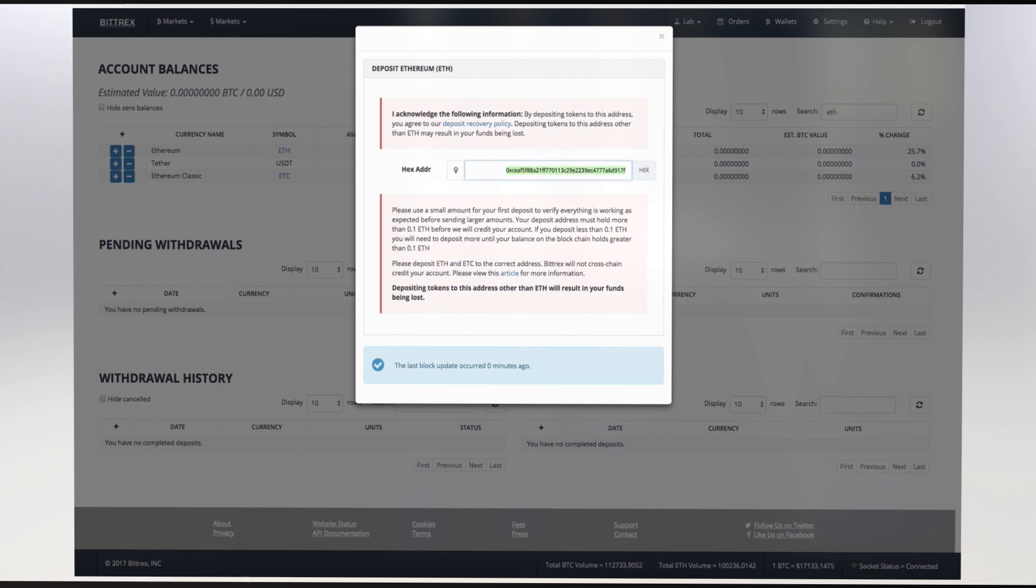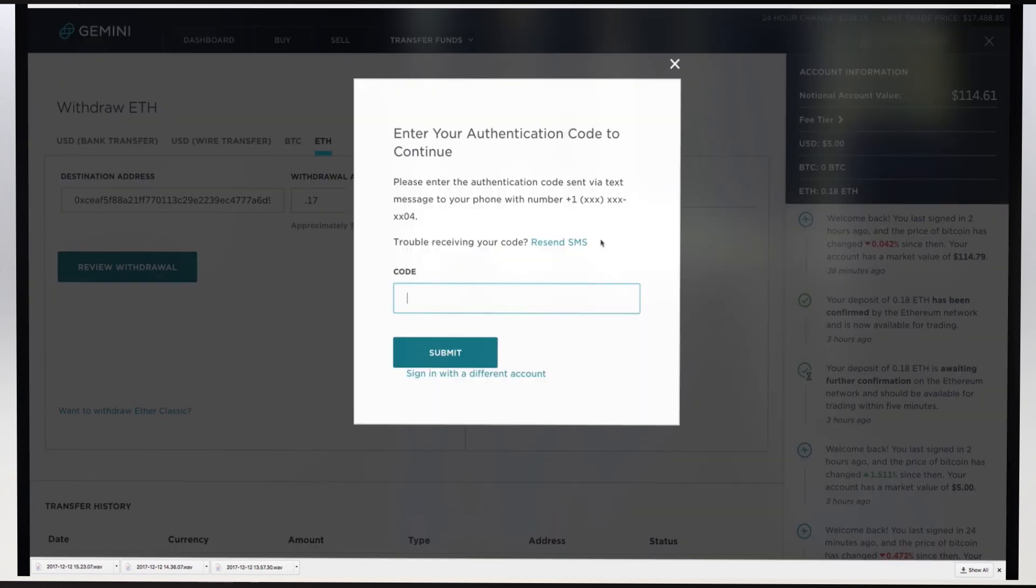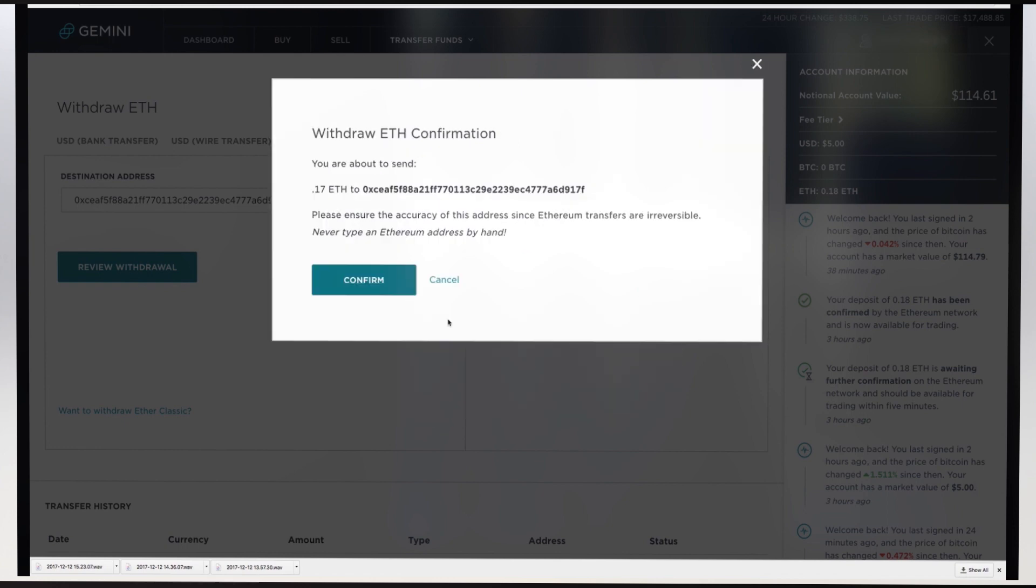Now return to your Gemini window ETH page and paste the Ethereum address in the Destination address field. Indicate the amount of ETH you wish to withdraw from your Gemini account. Press Review Withdrawal and then Confirm or Send.